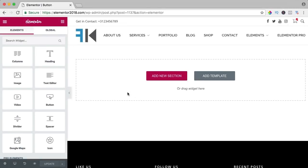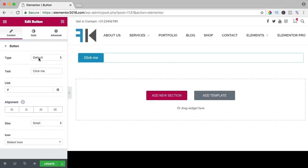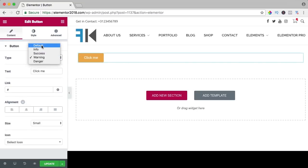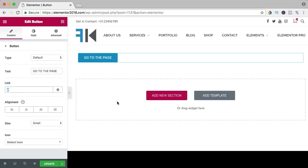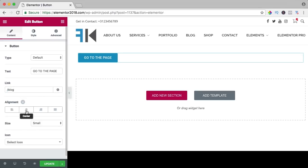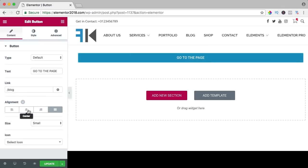In this video I will talk about the button. I drag a button over here and there it is. Over here at the content, we can change the type to info, success, danger, or warning — you can give it a style immediately, but I never use this because you can style it yourself. I go to default, you can change the text, change the link — for instance HTTPS://ferdycorpershoek.com — open in a new window, add nofollow, or use a path like /blog. You can align it left, center, right, or justify to cover the whole width.